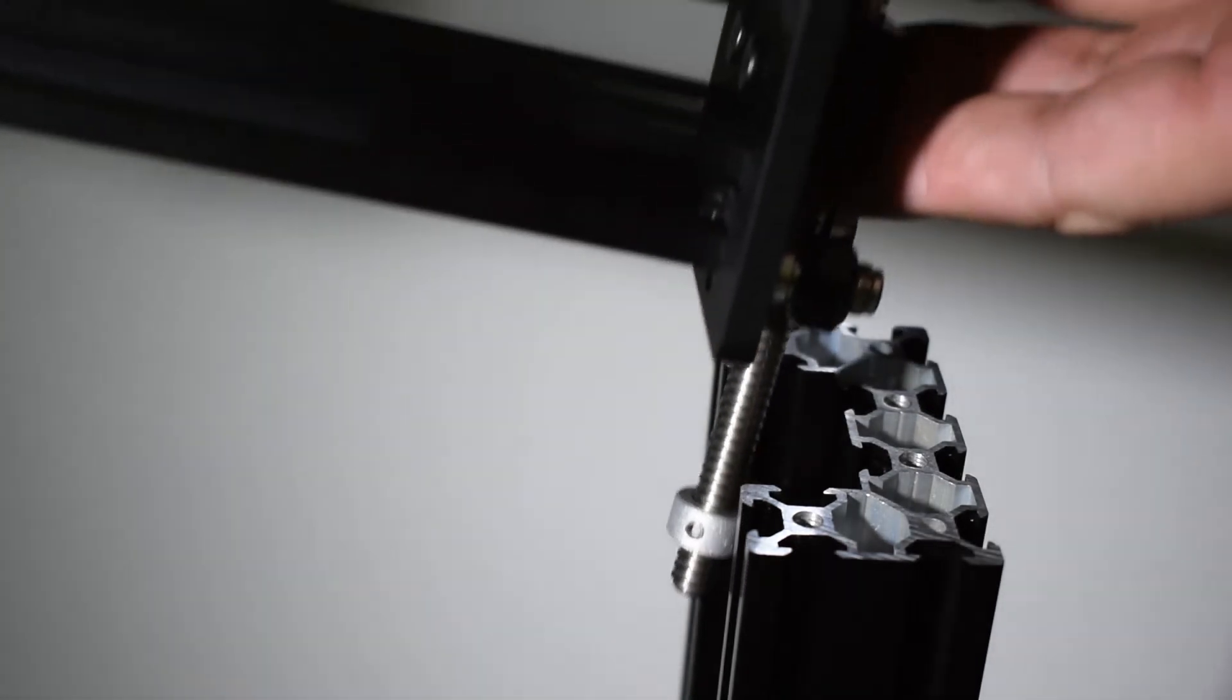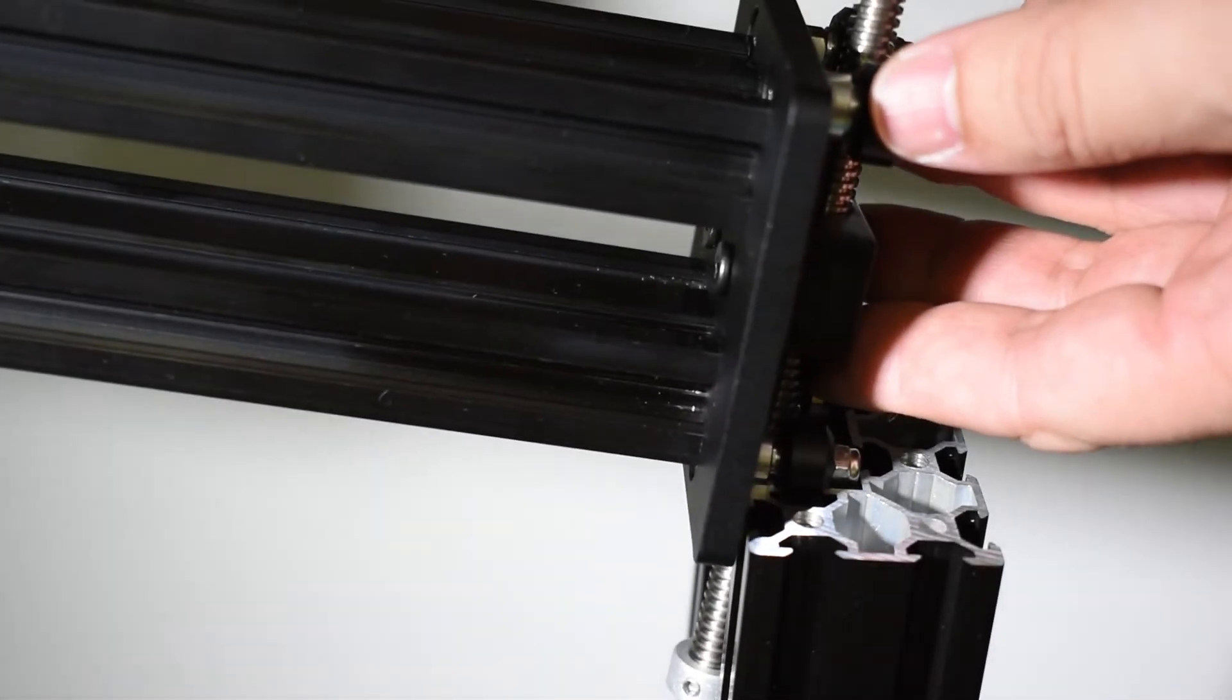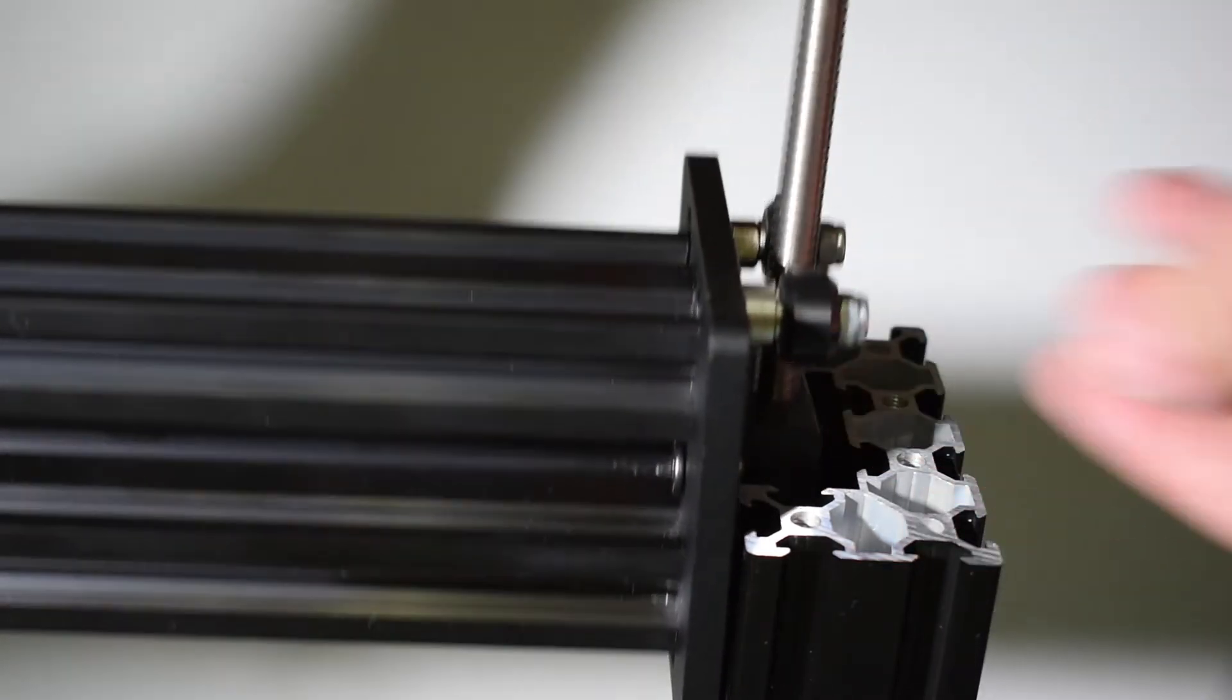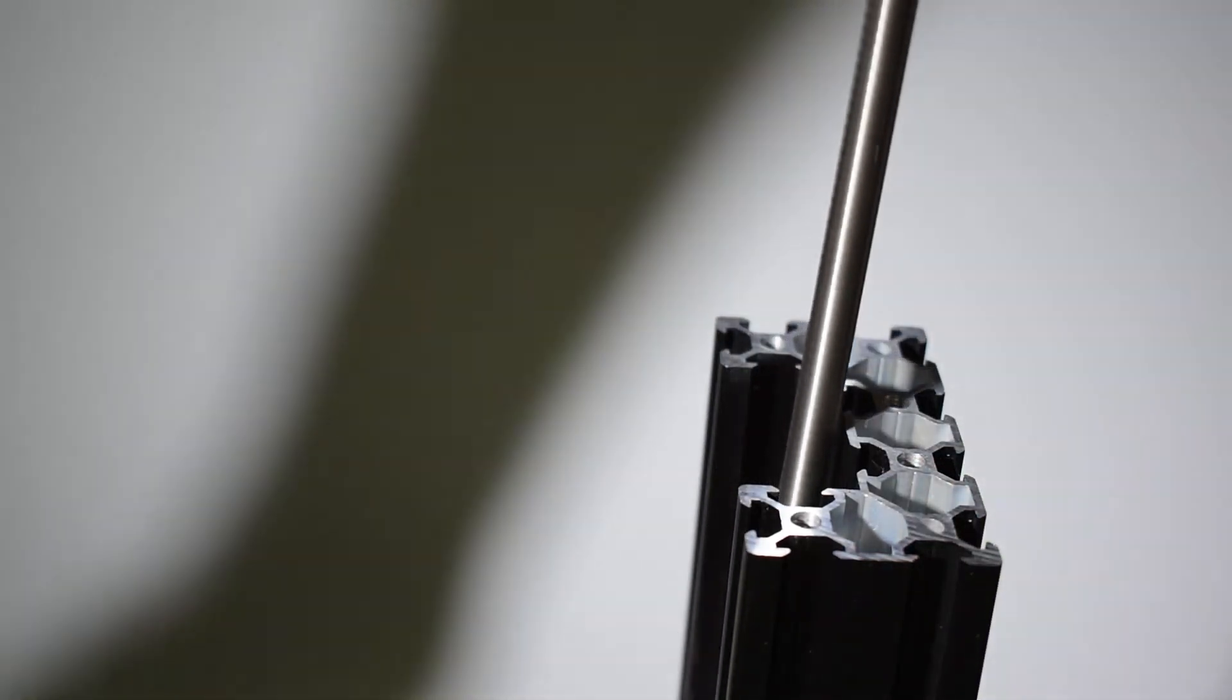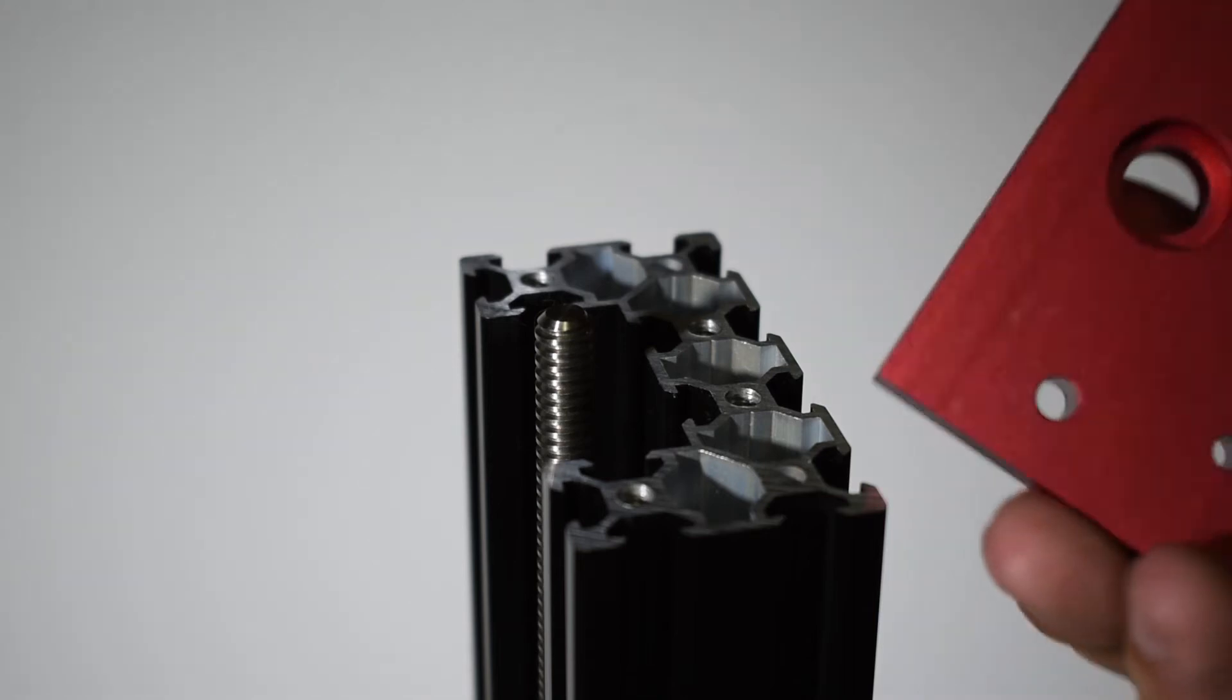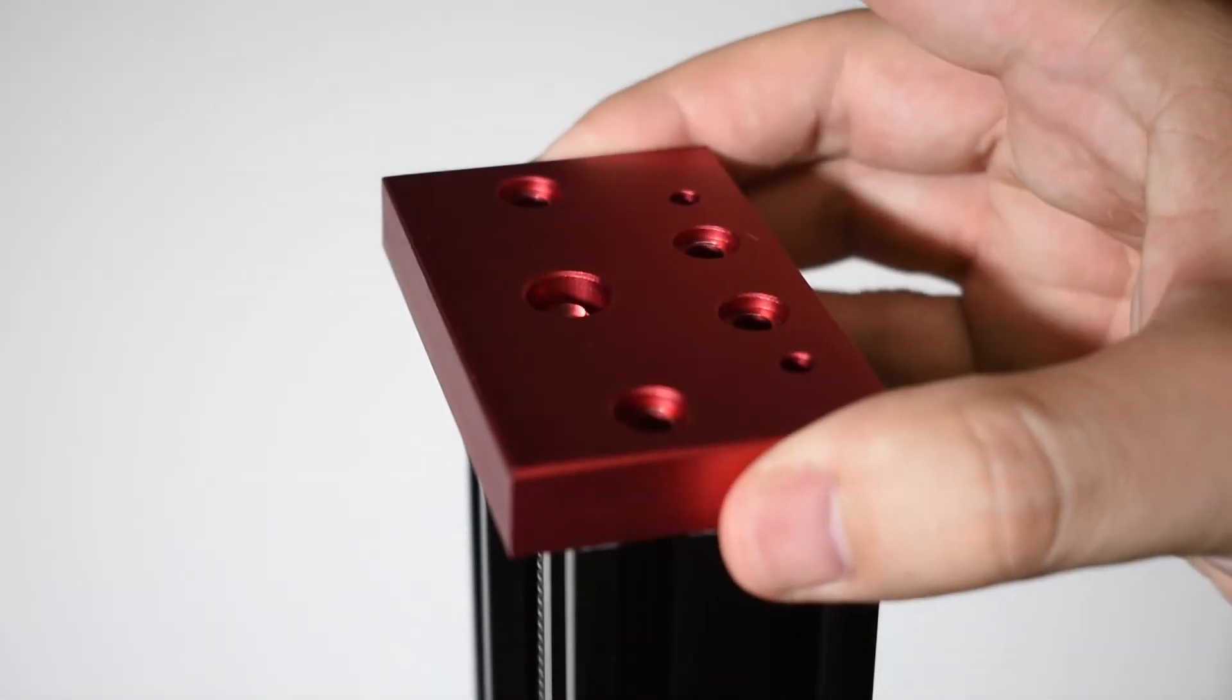Put everything in place and remember, use only one lead screw at this time. Install the top end plate without the bearing.